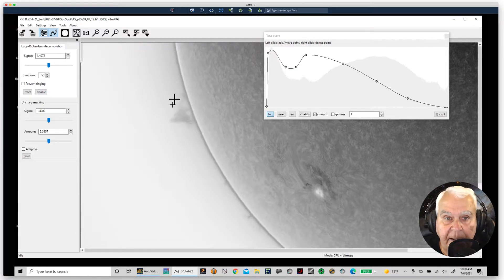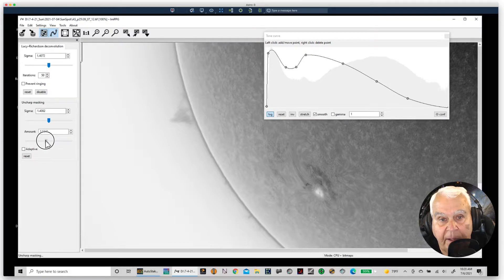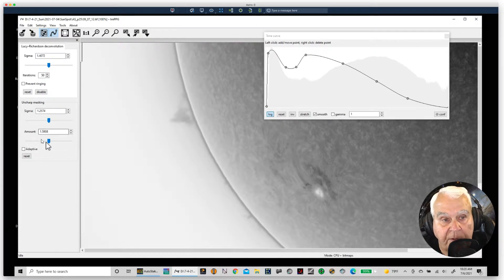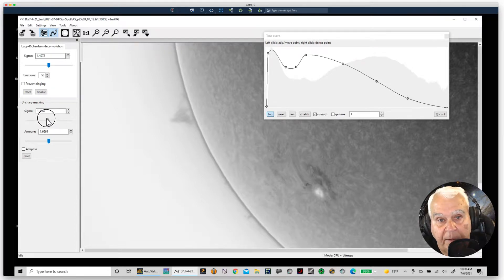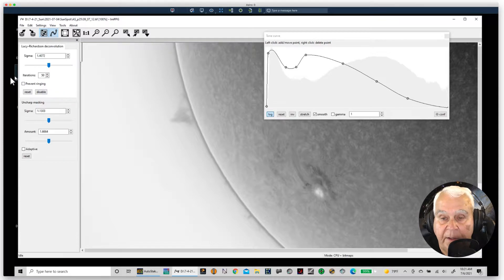I'm not liking the sharpening causing artifacts on my prom — they're really hard to get out. So I'm going to back off the sharpening and count on sharpening to happen in my other software, where I'll treat the prom a little differently so I don't bring out those artifacts.